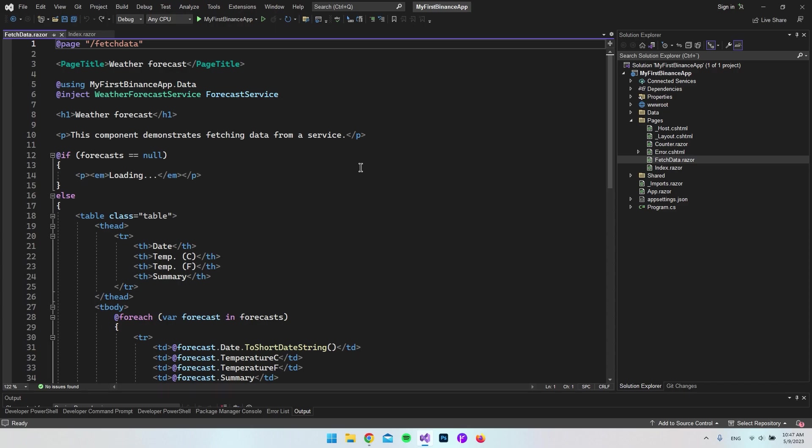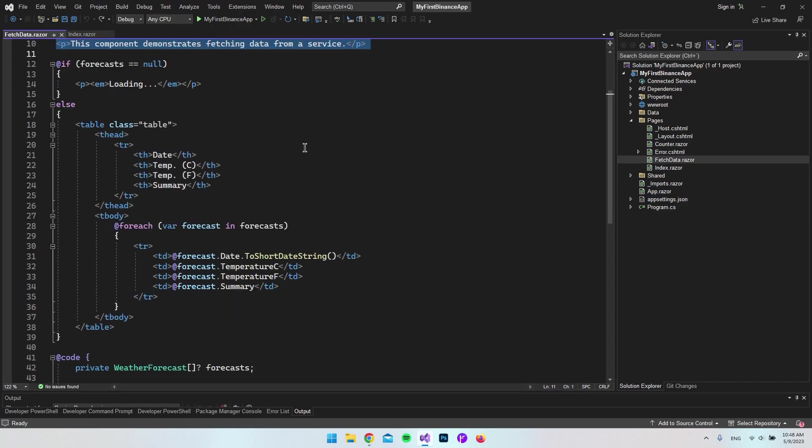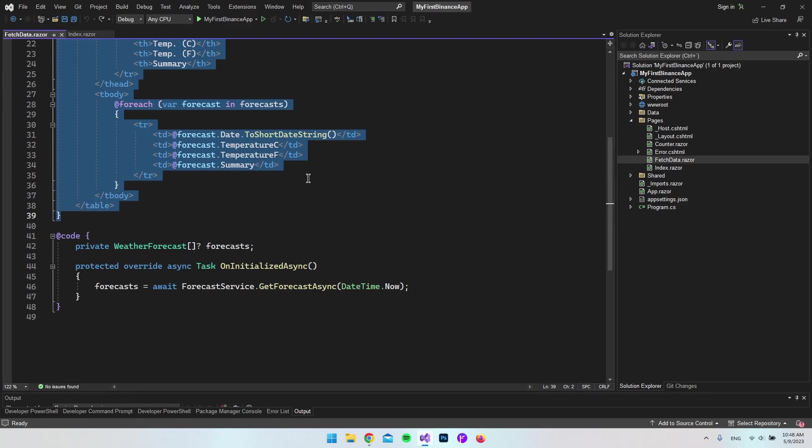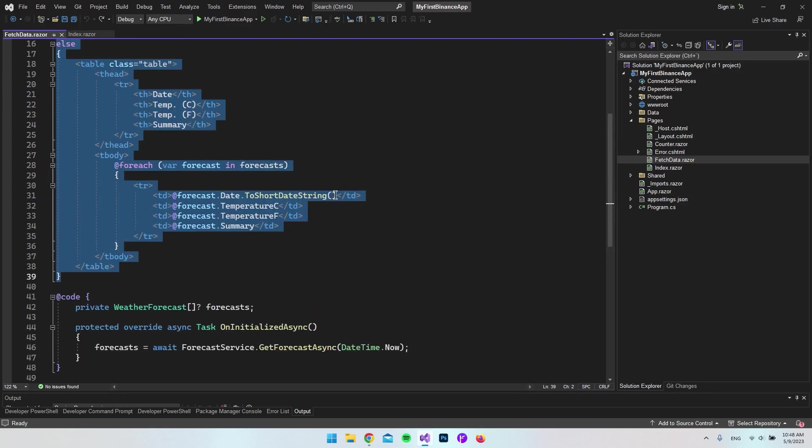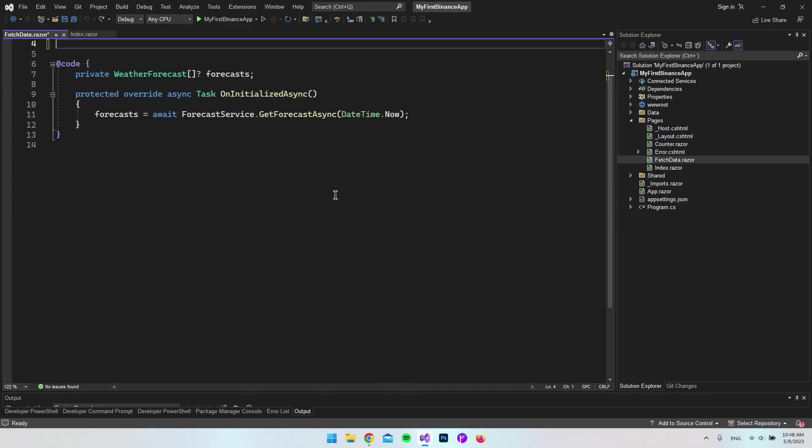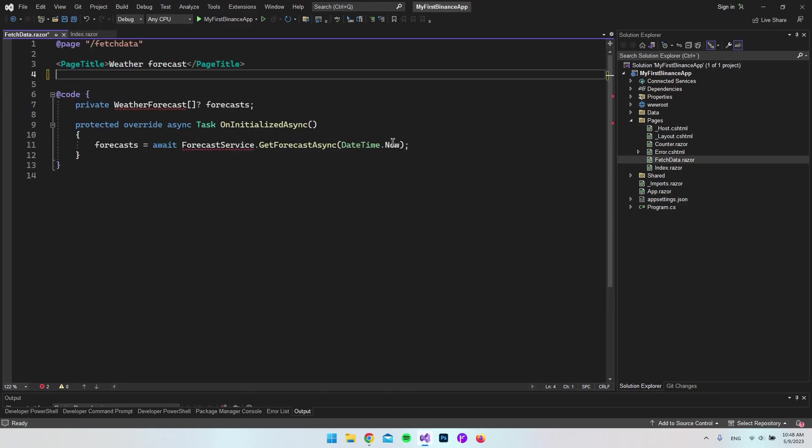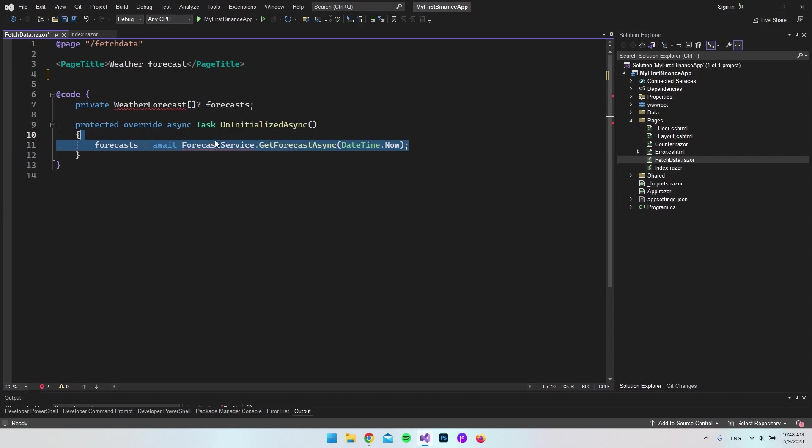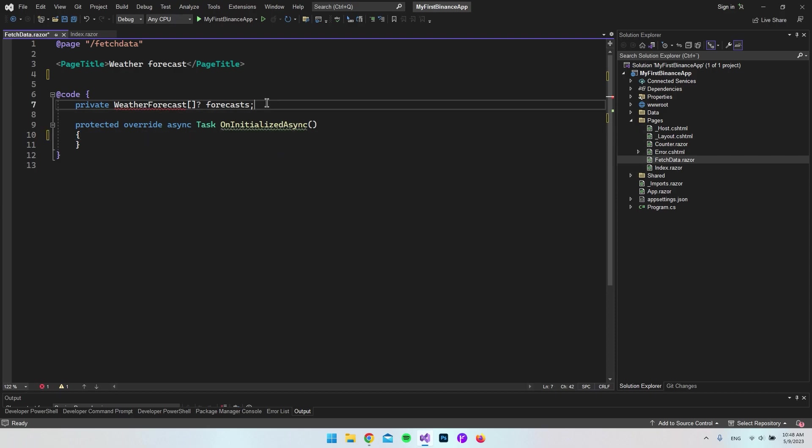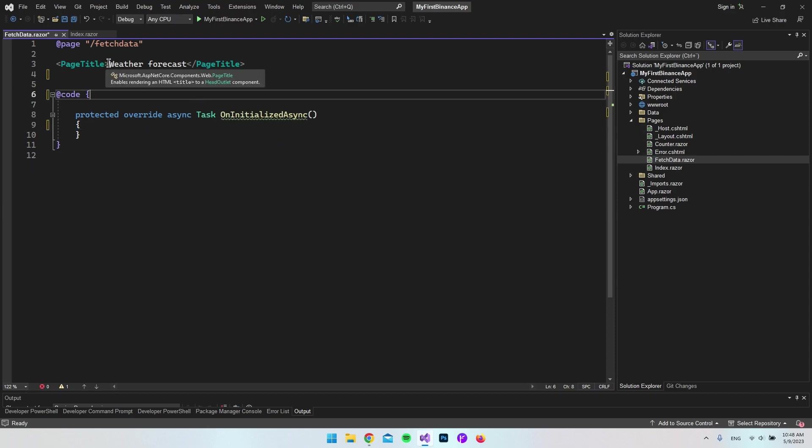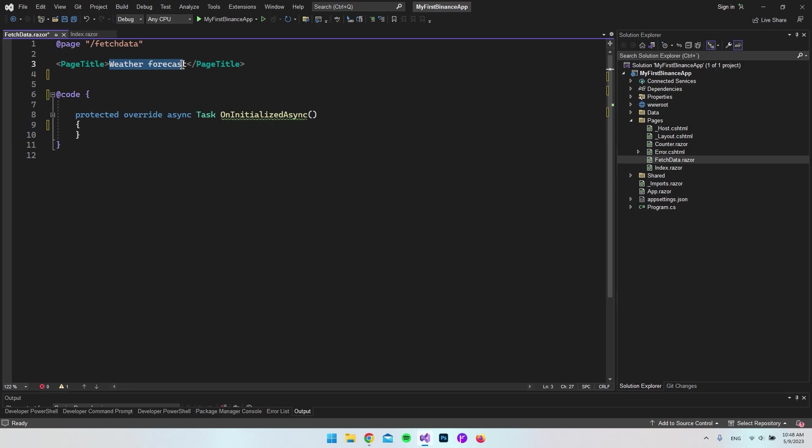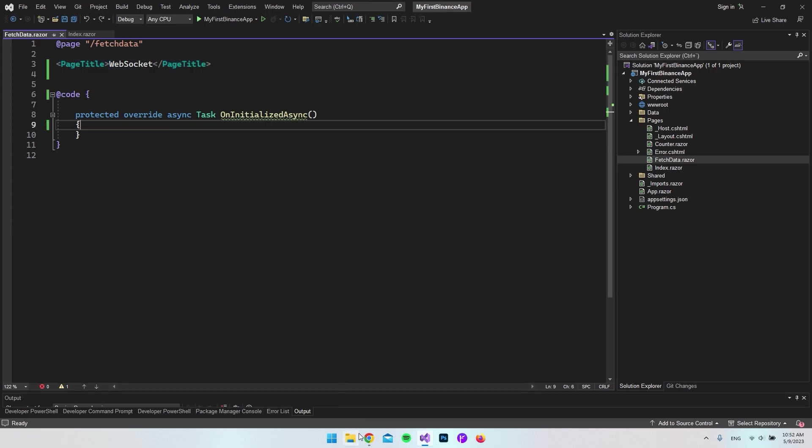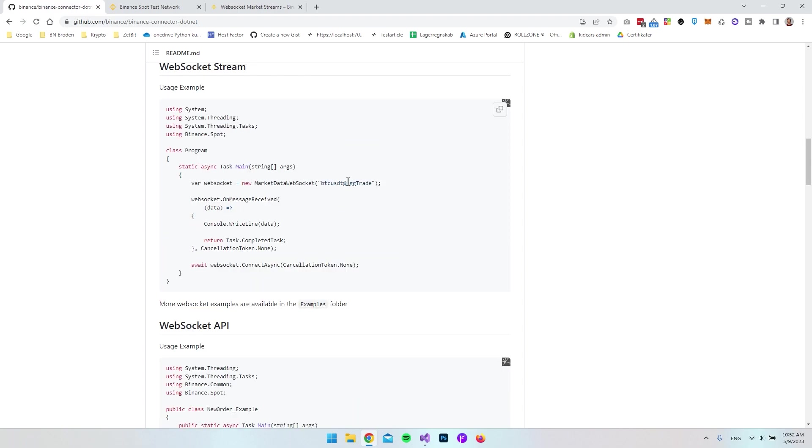This was all the stuff we created in the first video. What I want to do is go to fetch data instead so we're going to use this page instead of the index page.